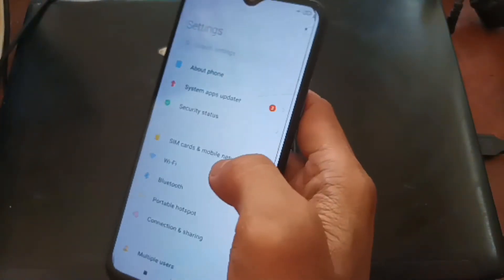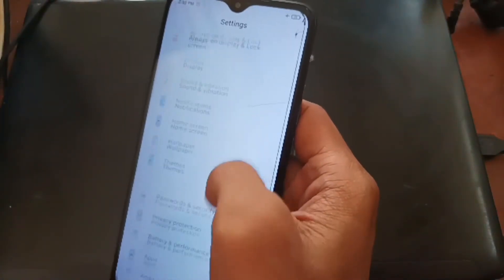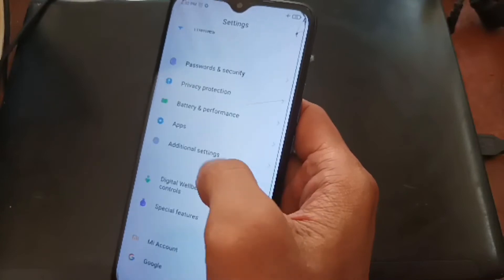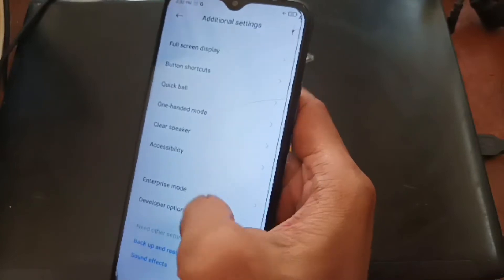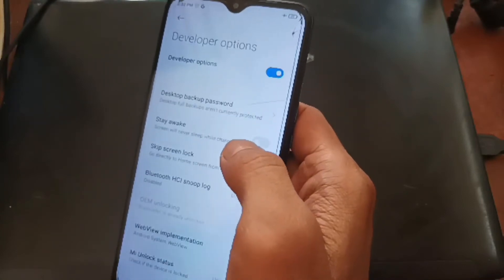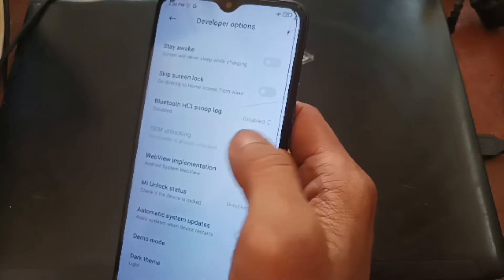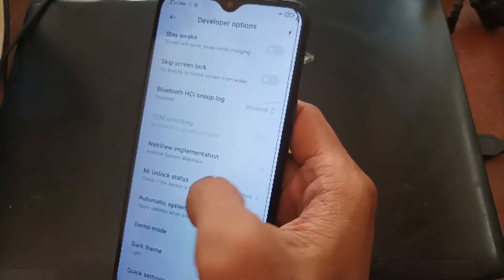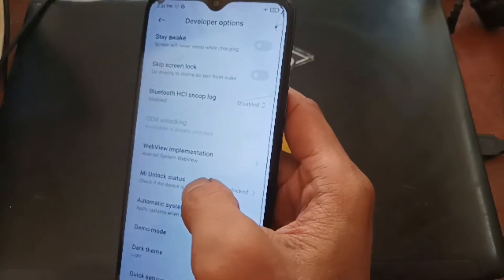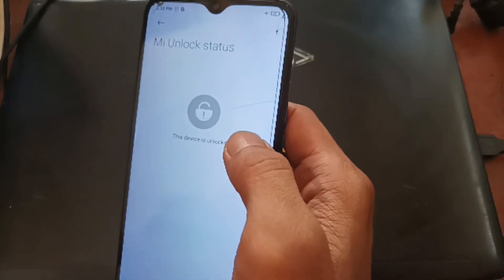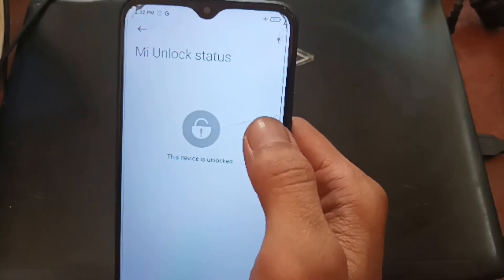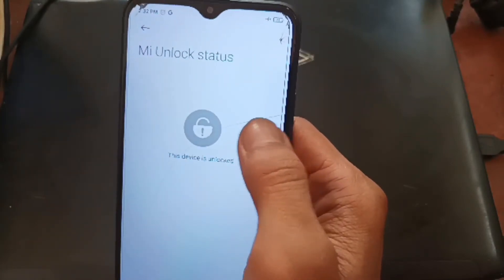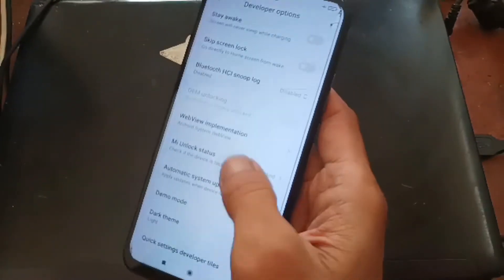Now we are entering the home screen and let's check the bootloader status from the settings. Go to additional settings, developer option, and here we go. Now we have our bootloader status unlocked successfully using the unofficial way.